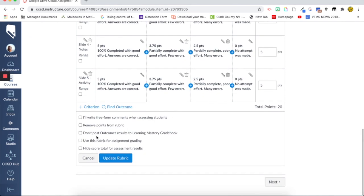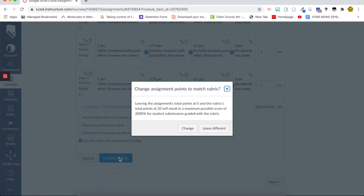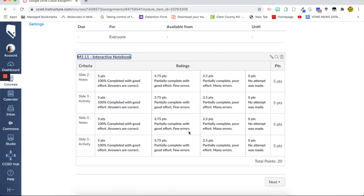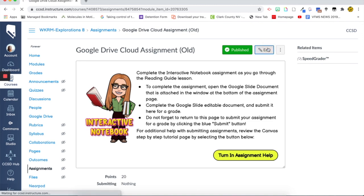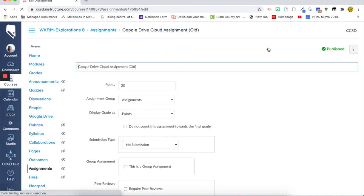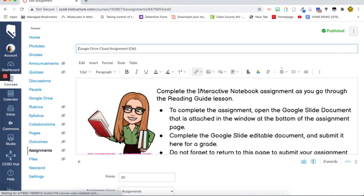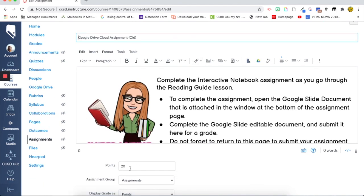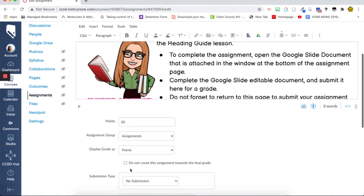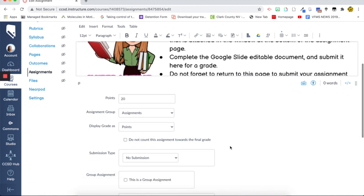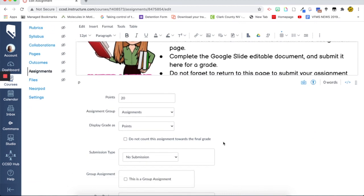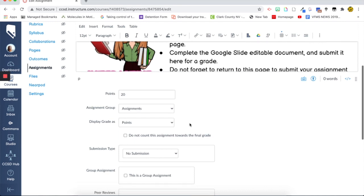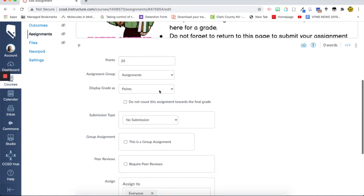So I'm just going to leave that there and then use this rubric for assignment. Publish. I do want it to change because I do want the score to be 20 points. And so now that's attached to this. And then I click edit. And you'll notice it already gave the points. I'm just going to leave it for the assignment group assignments. But normally I would do formative or summative. We're going to leave it as points. And then submission type.